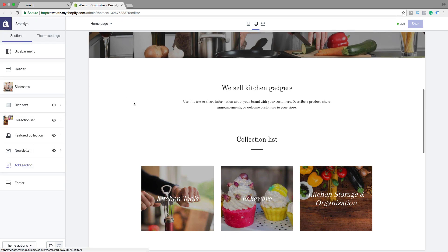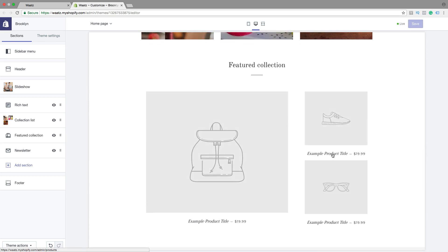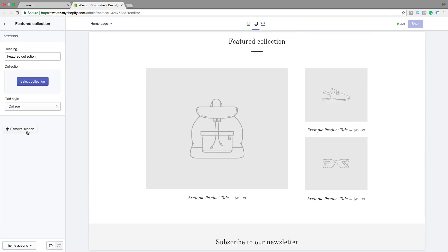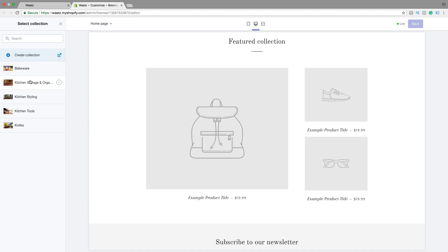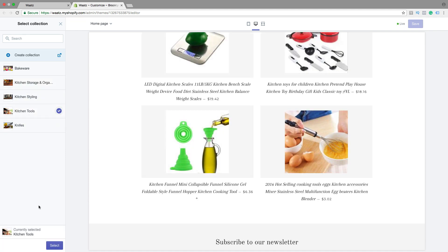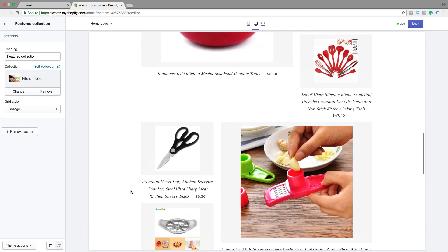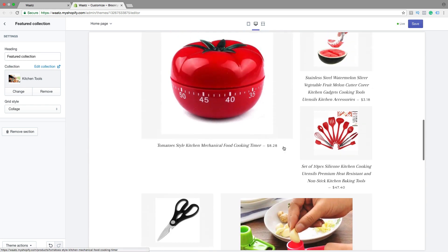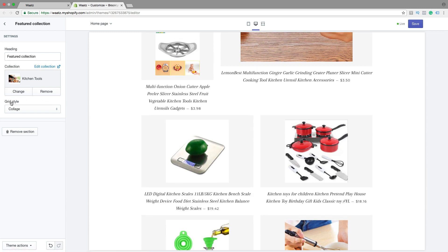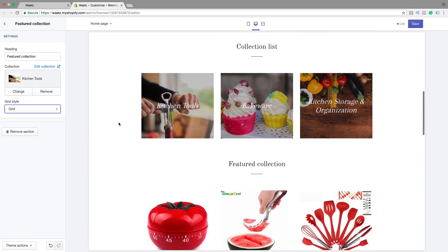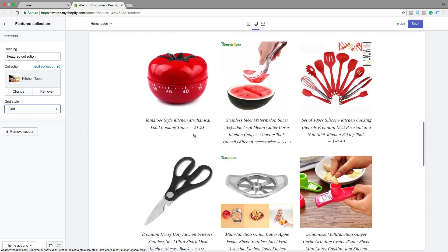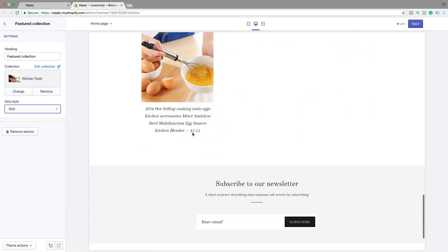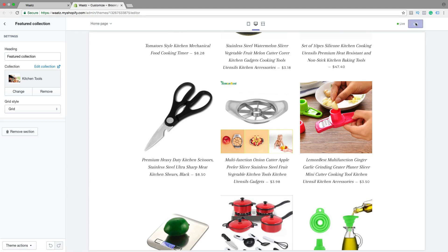Let's go back. Now we can add a featured collection right here. I have added some extra products in this shop, so let's click on featured collection. You can change the heading if you like, then click on select collection. I'm gonna choose kitchen tools, then click on select. So now we have the featured collection right here. If you want to change the layout, you can just click on grid style. We got the collage, or we can choose grid — then it's gonna look like this with the products in a grid. When you're satisfied, just click on save, then go back.